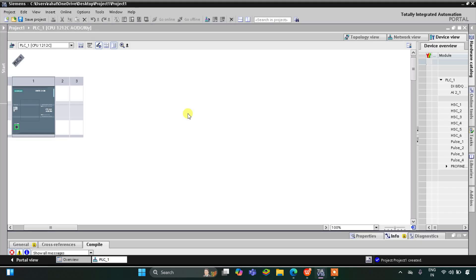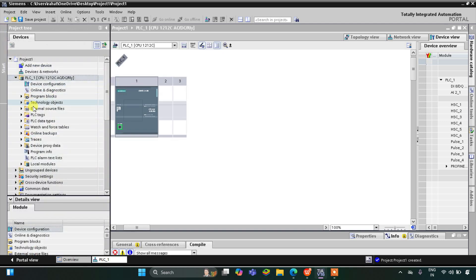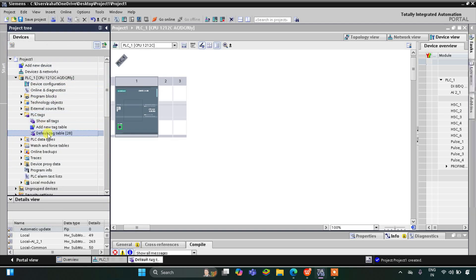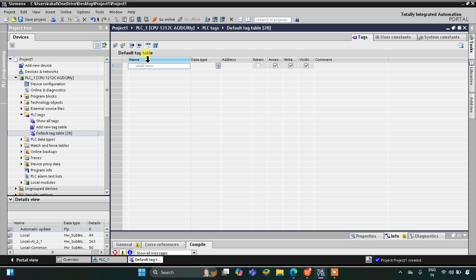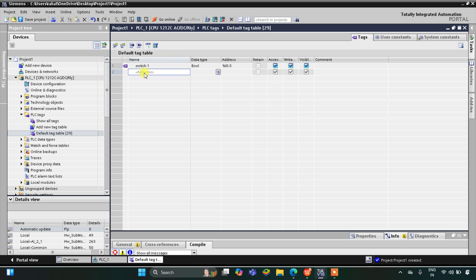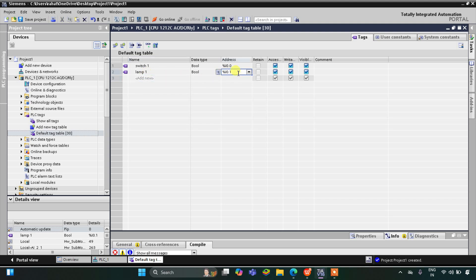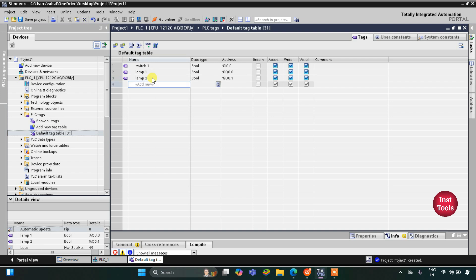In the TIA Portal interface, let's go to PLC Tags and the default tag table. We need to add one input: switch 1, and two outputs: lamp 1 with address Q0.0 and lamp 2 with address Q0.1.